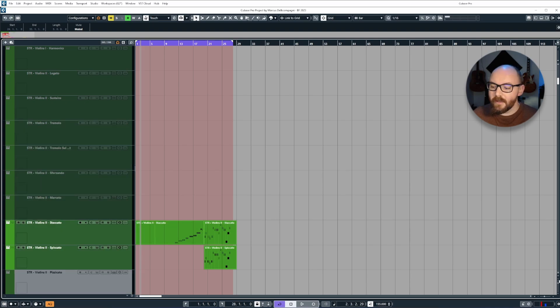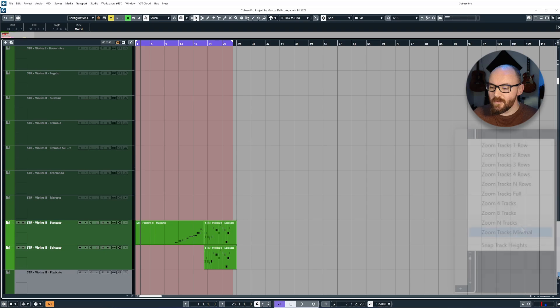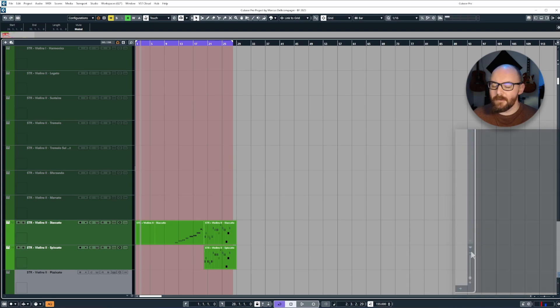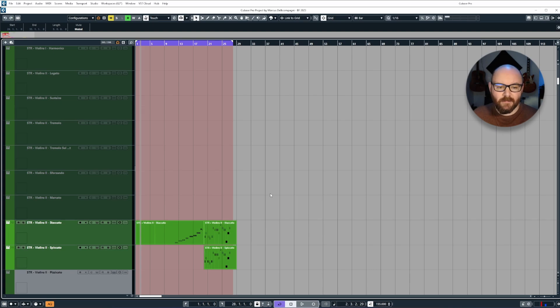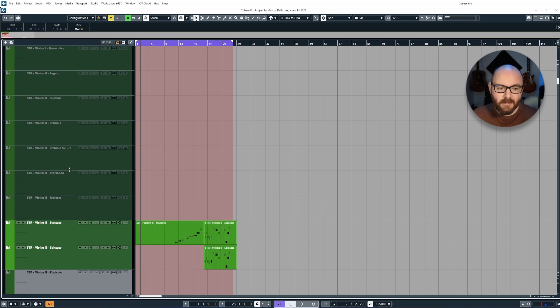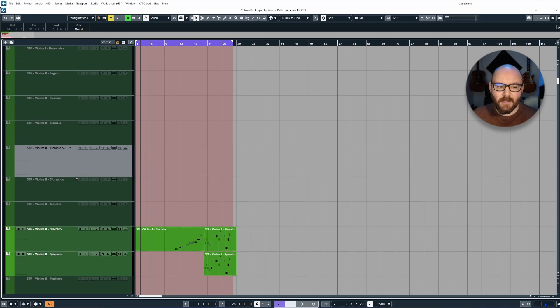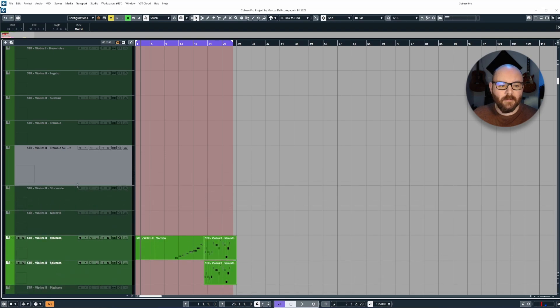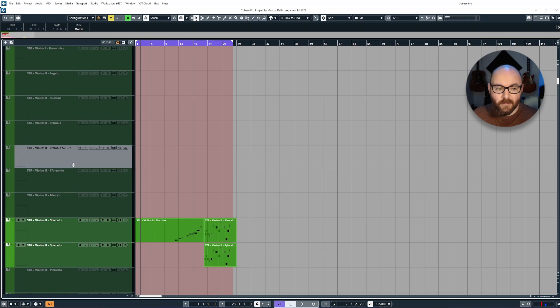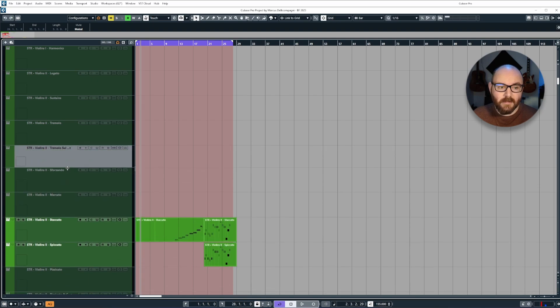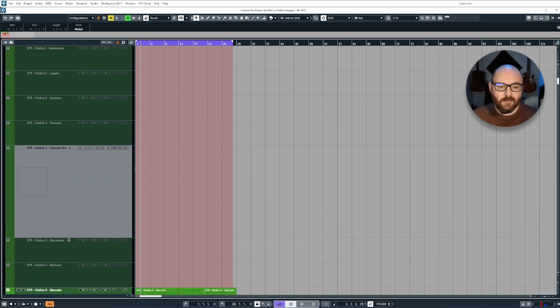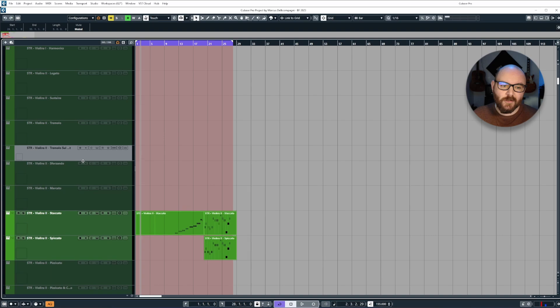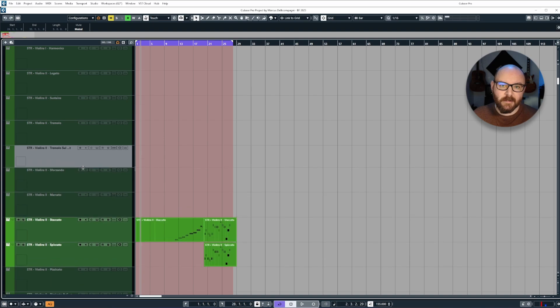Now something else you can do as well is you can actually turn off the snap track heights feature. That means if you are scaling things, by default with this enabled you can see it snapping the values when it's sizing. If I disable this, it turns it off so you can actually have more control over how much you want to zoom something by.